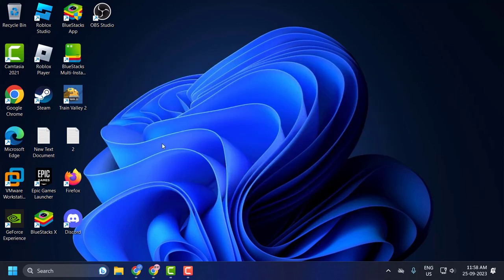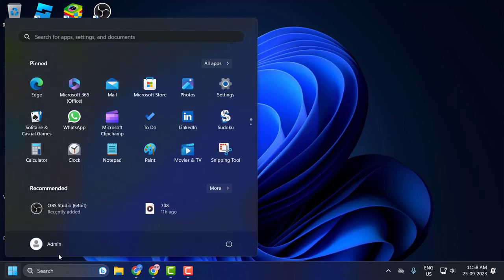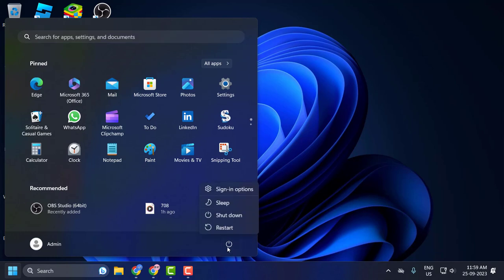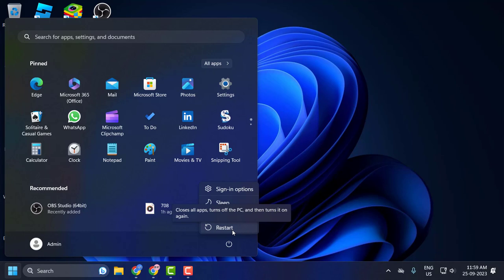First, go to the Start menu, click on the power option, and restart your PC. If you have an update and restart option, click on that instead.